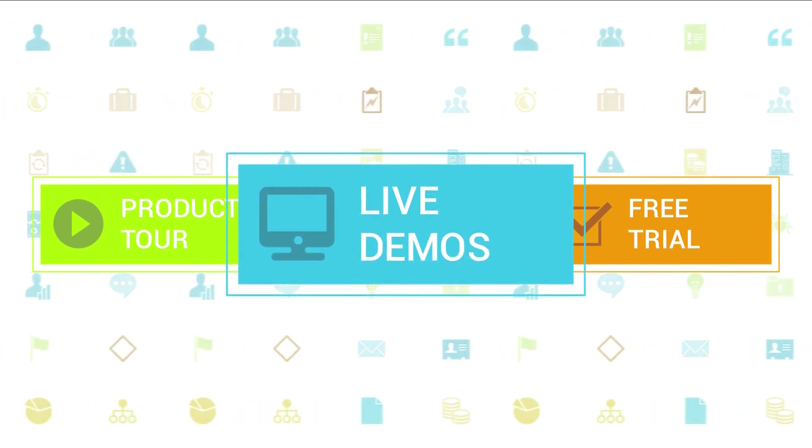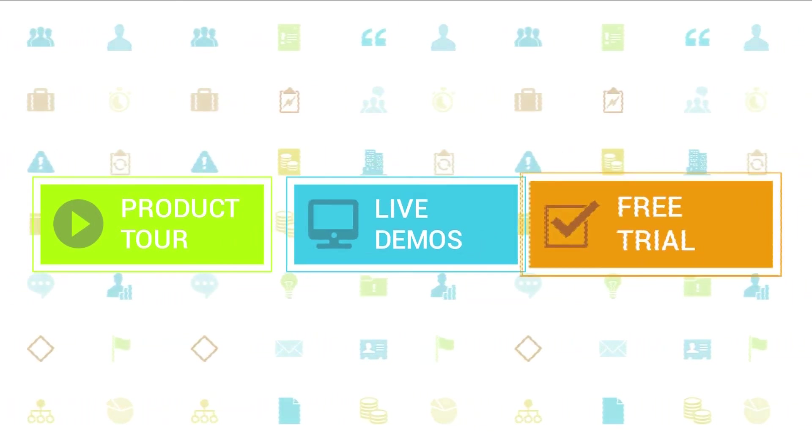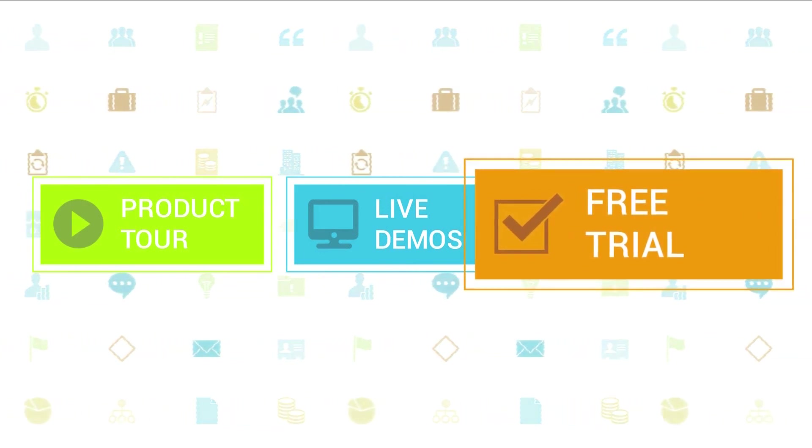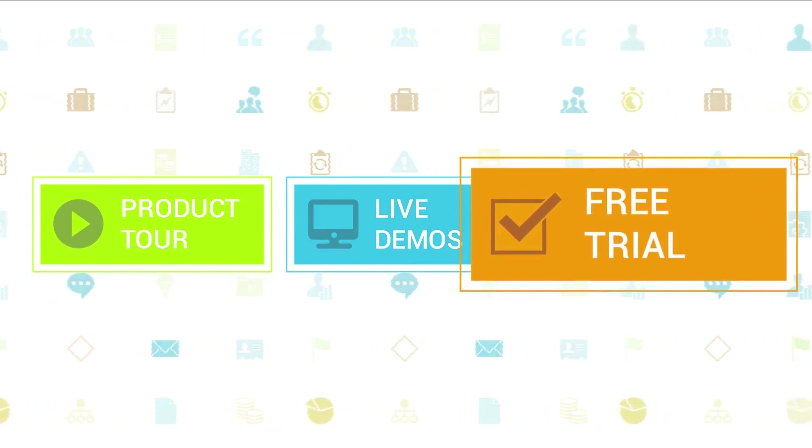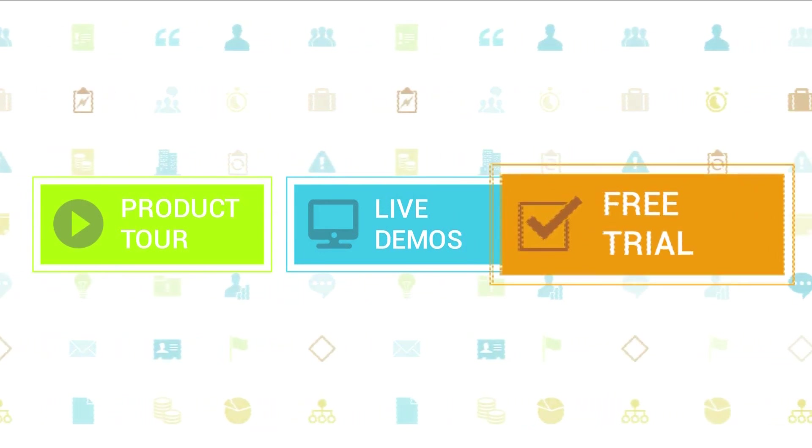If you haven't tried out Clarizen yet, be sure to do so with our free 30-day trial. Thanks for your interest in Clarizen. See you back soon.